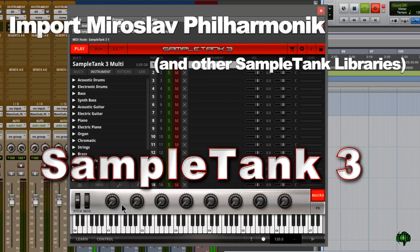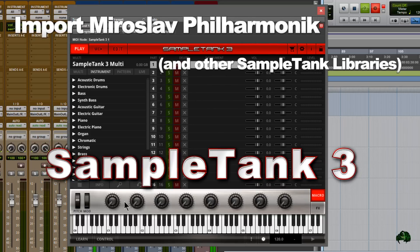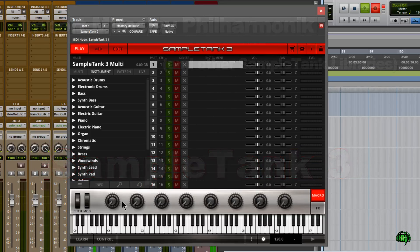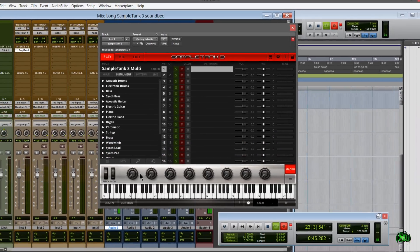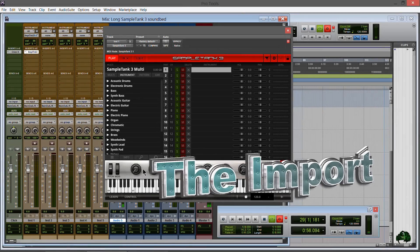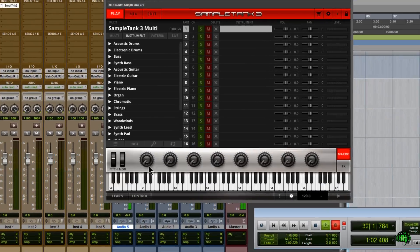Let's take a look at how to import the Miroslav Philharmonic library into SampleTank 3. This process is going to be the same for other libraries such as Sonic Synth and other SampleTank-powered sample libraries. So let's go ahead and get started — first, of course, you'll want to open SampleTank.